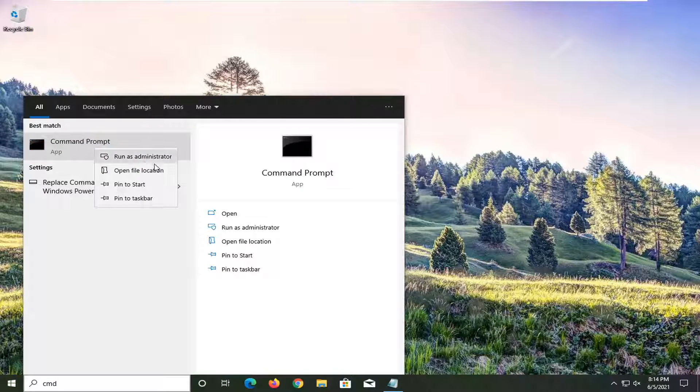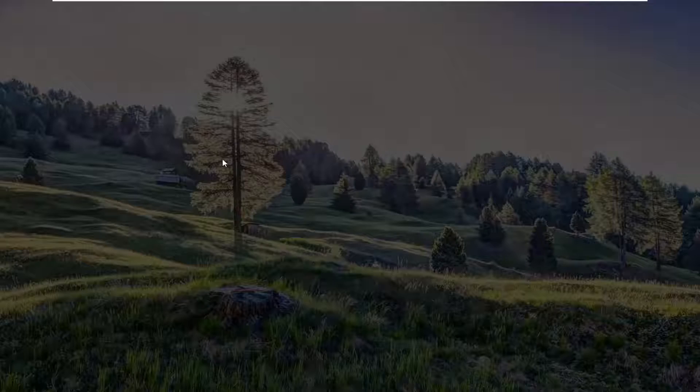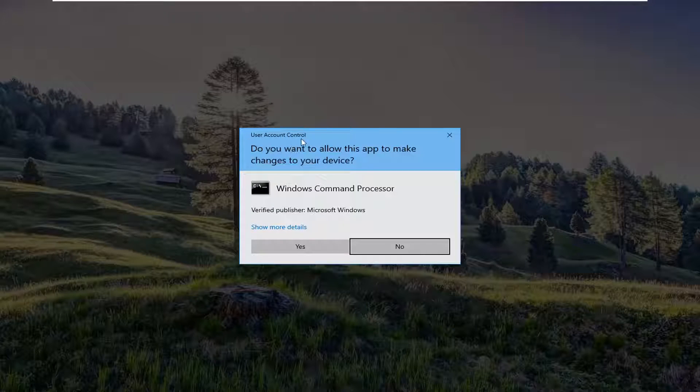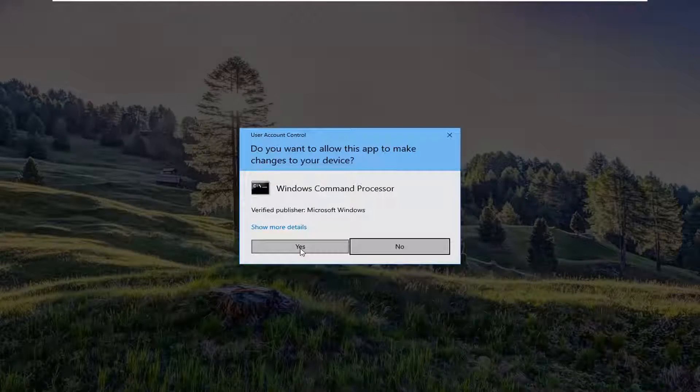Go ahead and right click on that and select run as administrator. If you receive the user account control prompt, go ahead and select yes.